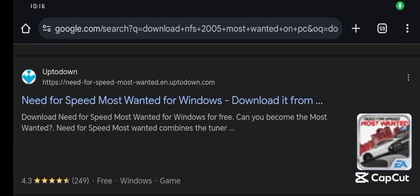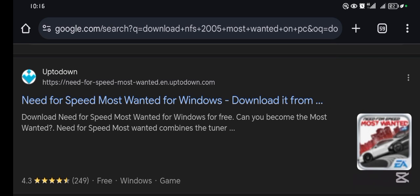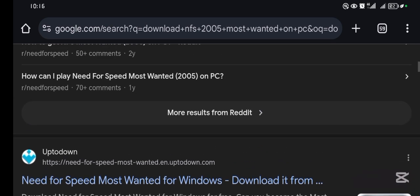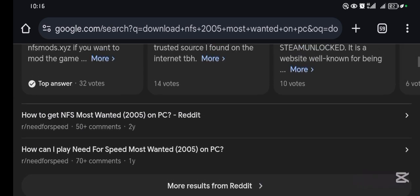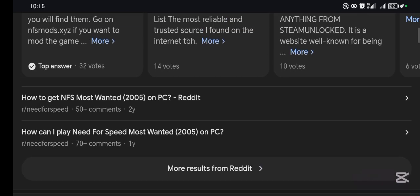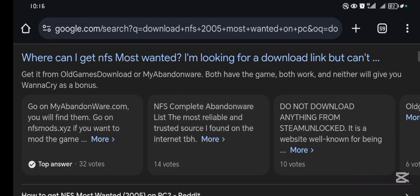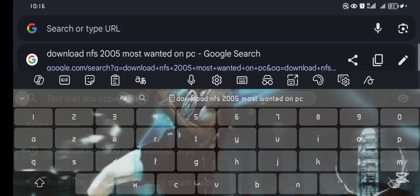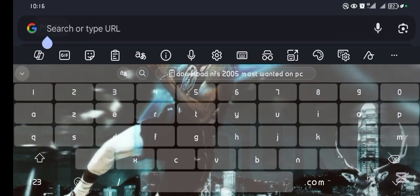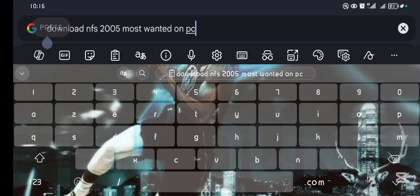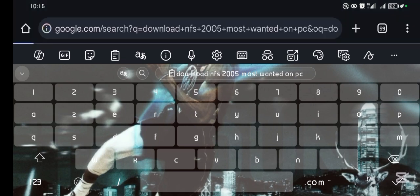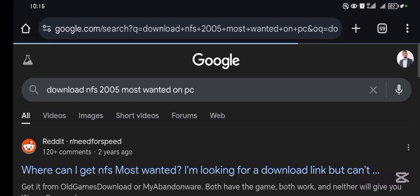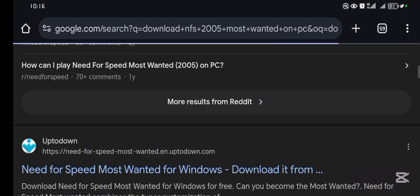Hey guys, welcome back to our YouTube channel. In this video I will show you how to download Need for Speed 2005 Most Wanted on your PC. When you come to your Chrome browser on your PC, come to the search bar, then search for 'download Need for Speed 2005 Most Wanted on PC' and run the search.